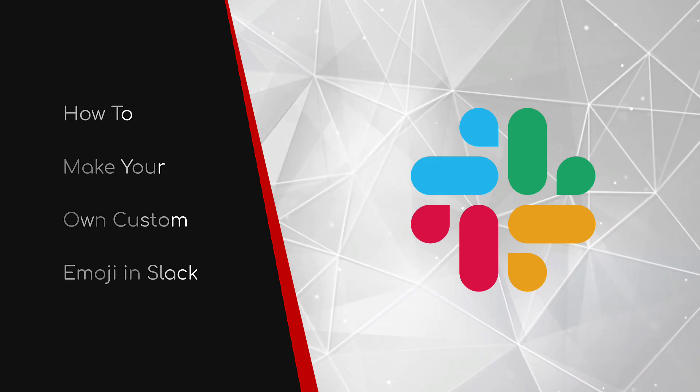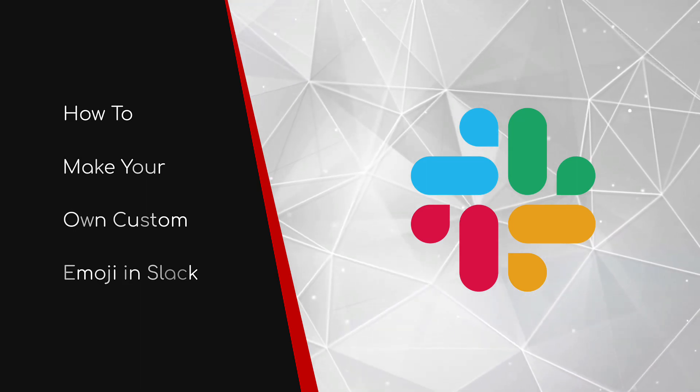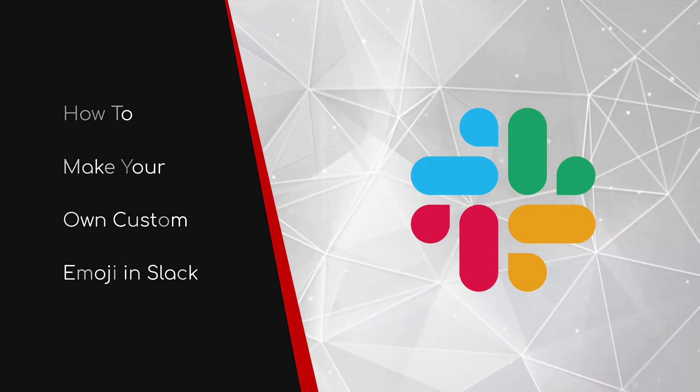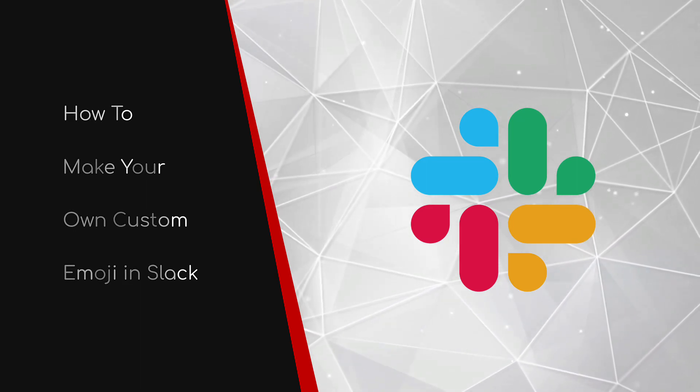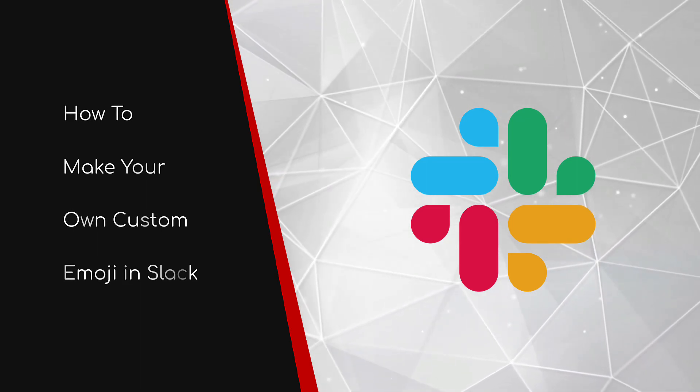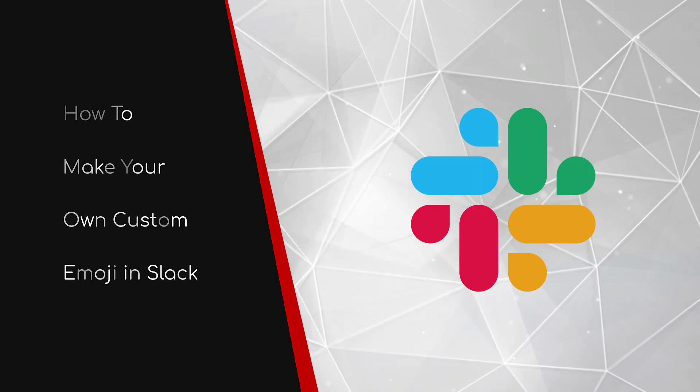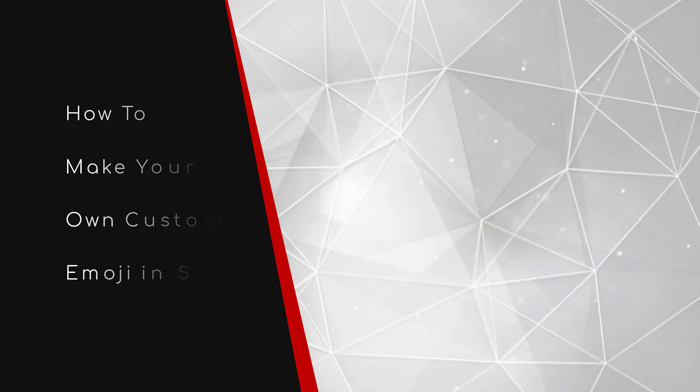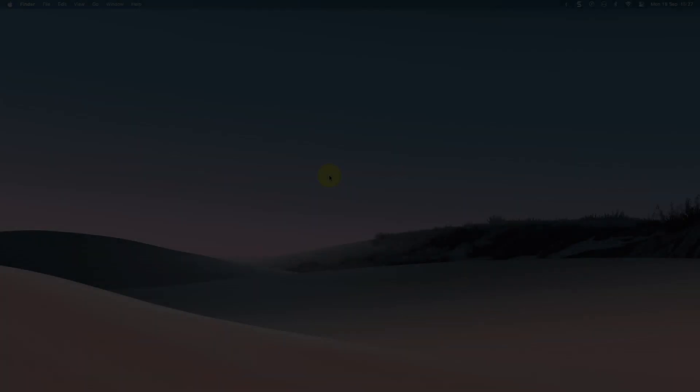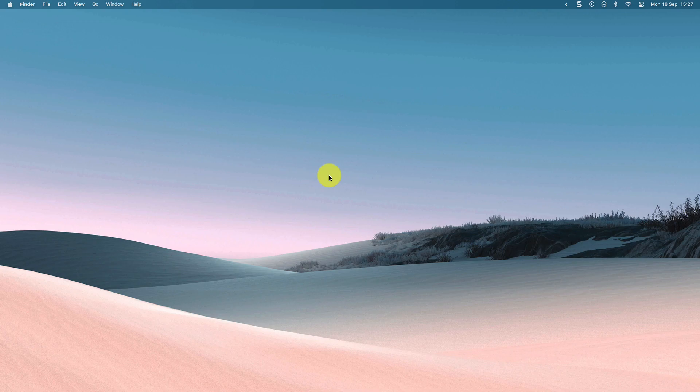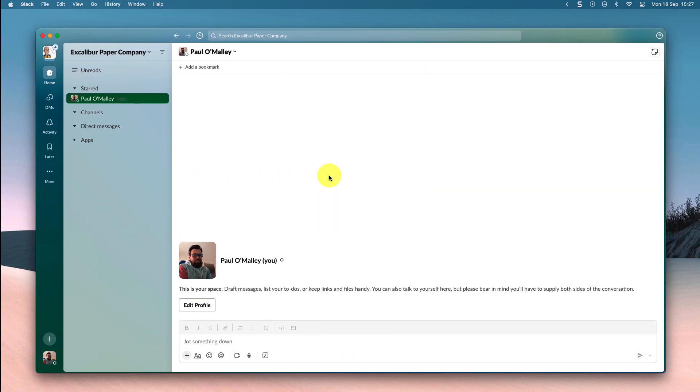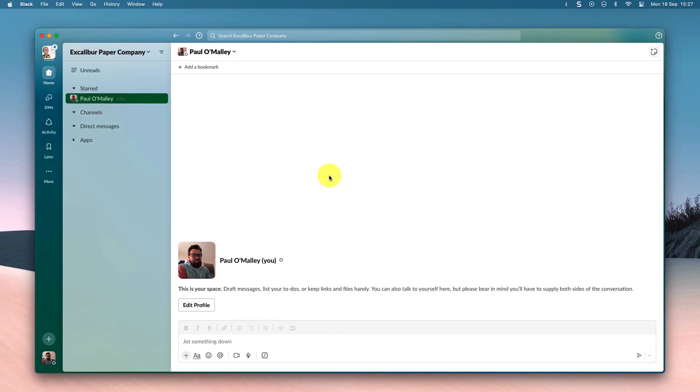Welcome to this brief guide on how to make your own custom emoji in Slack. Reacting to my colleagues' messages in Slack is something I do multiple times a day, but sometimes I can't find just the right emoji for my needs. So today I'm going to show you how you can create your own custom emoji to use as needed.